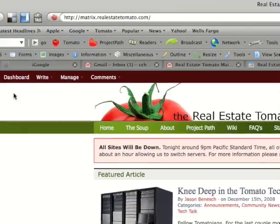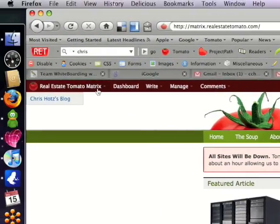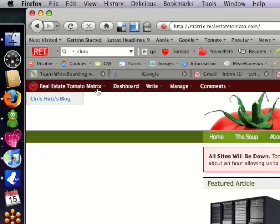So put your cursor over Real Estate Tomato Matrix in the top left corner of the admin bar and click on the name of your blog.